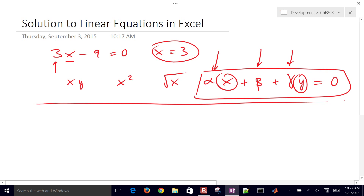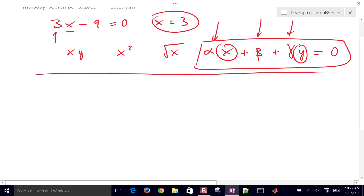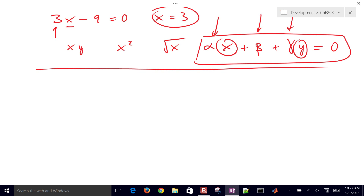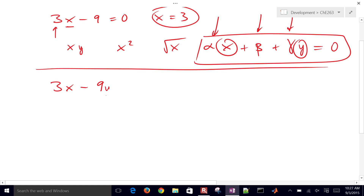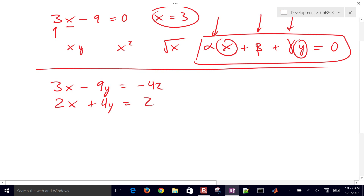Let's review an example with two equations and two unknowns. We have 3x minus 9y equals negative 42, and then another equation: 2 times x plus 4 times y equals 2. This is simple enough that you could still rearrange it — solve the first equation for x, then plug x into the second equation, and then solve for y.